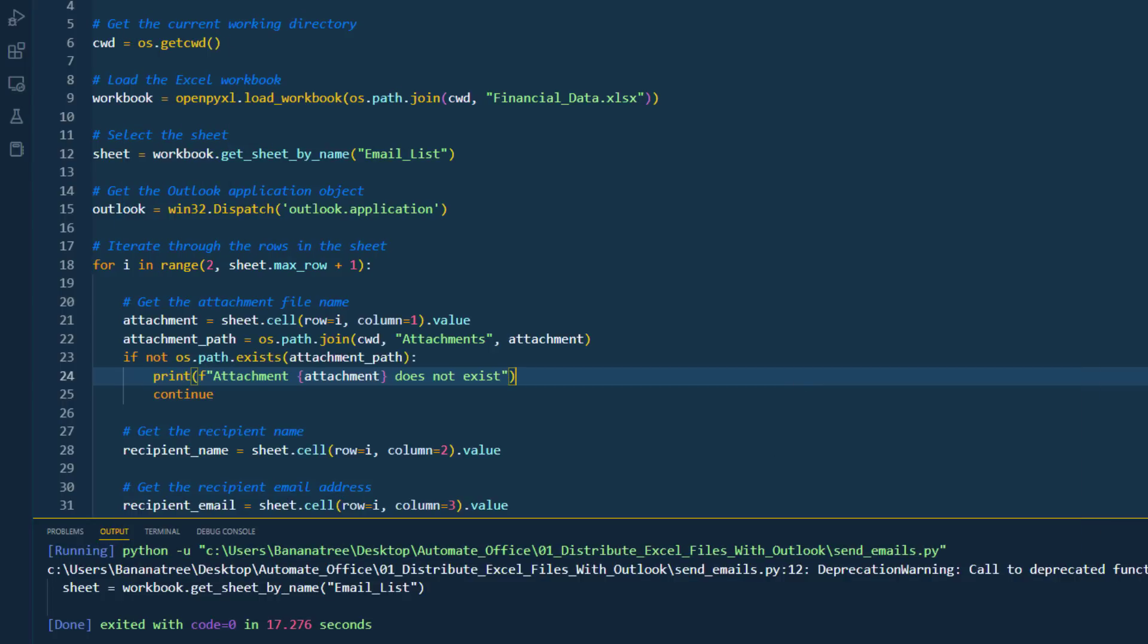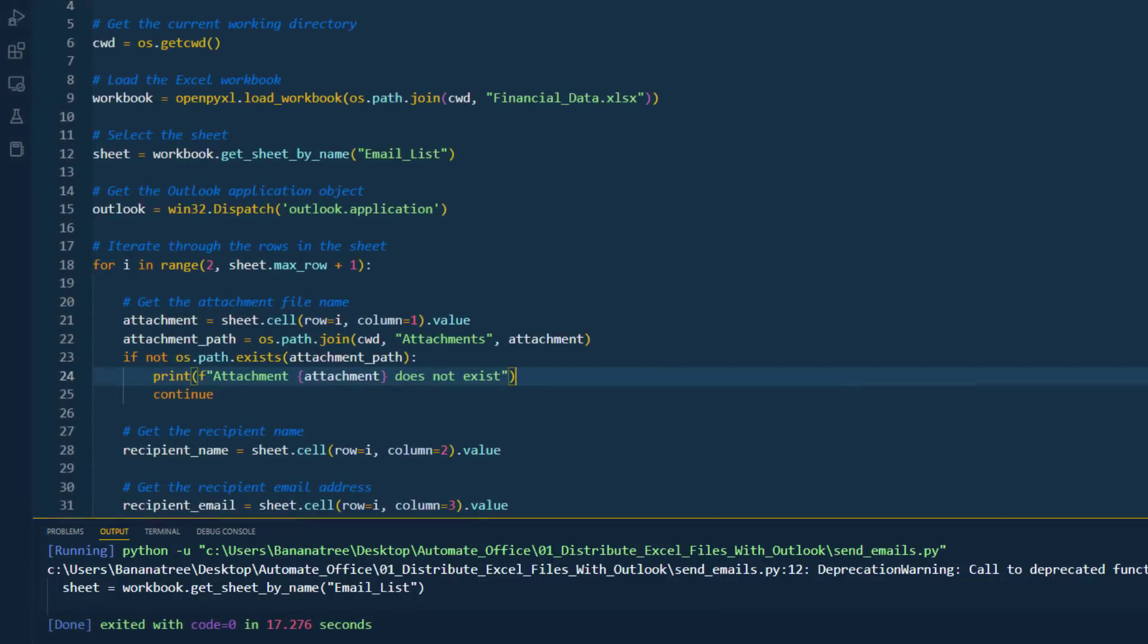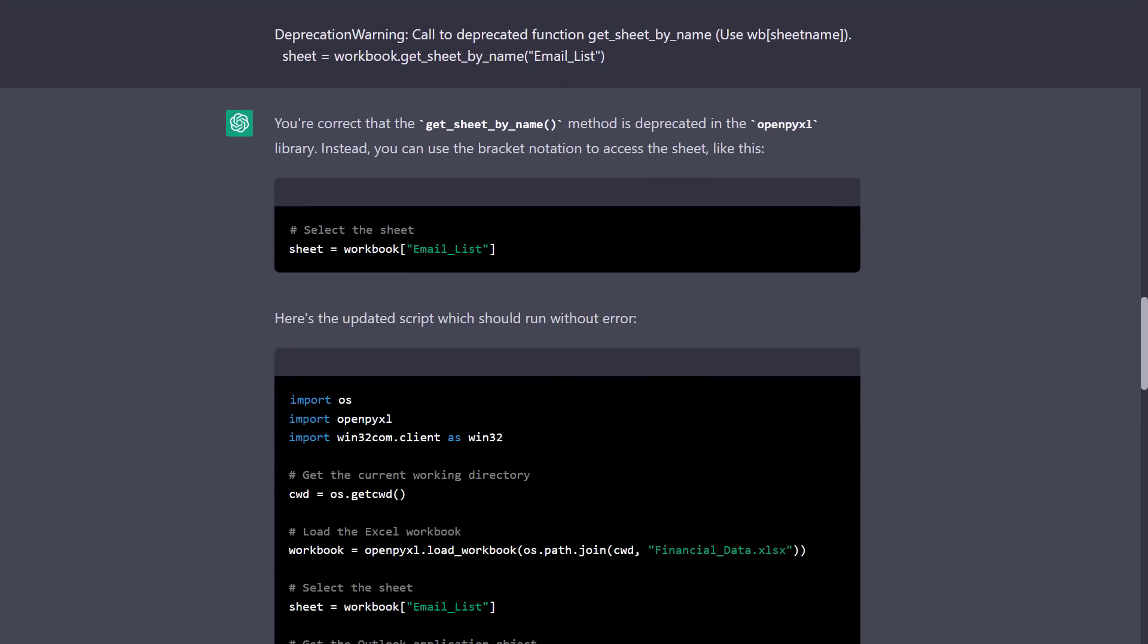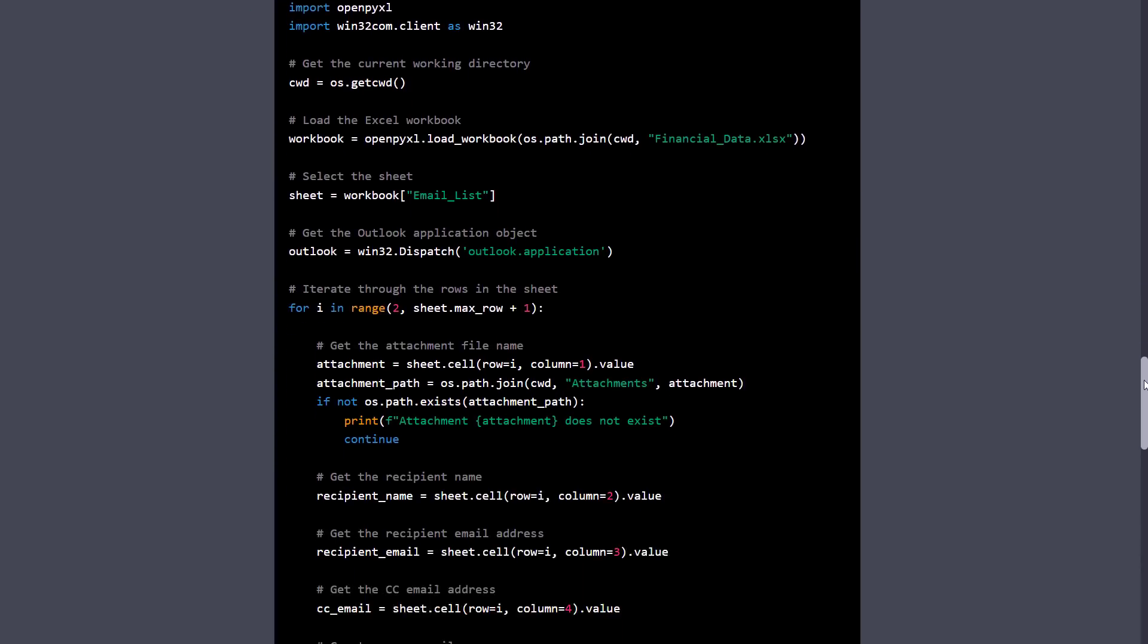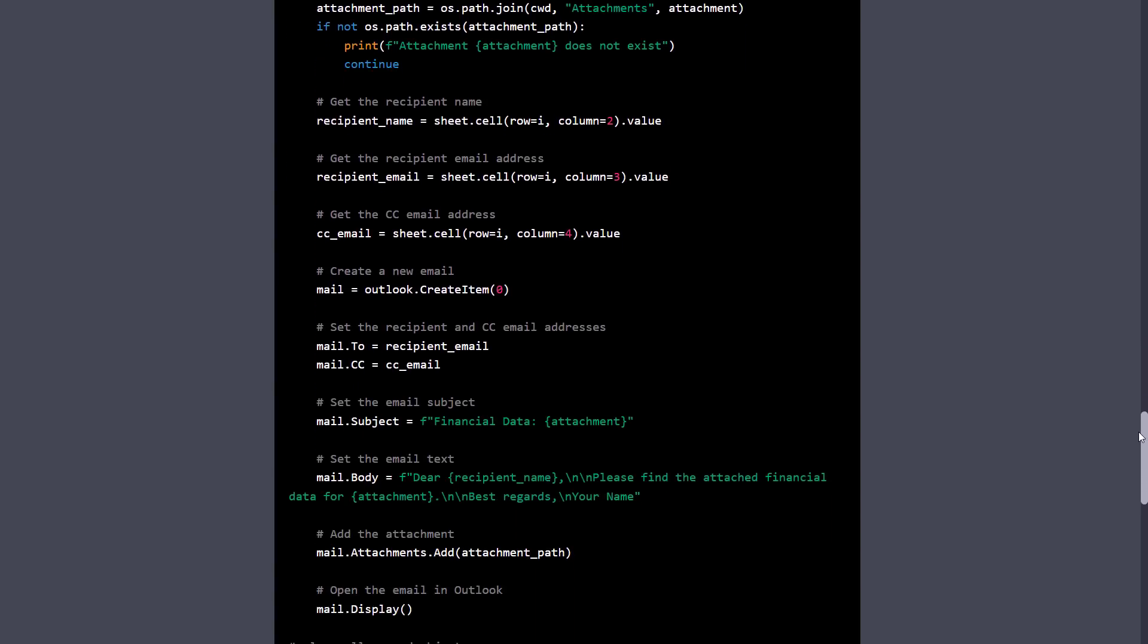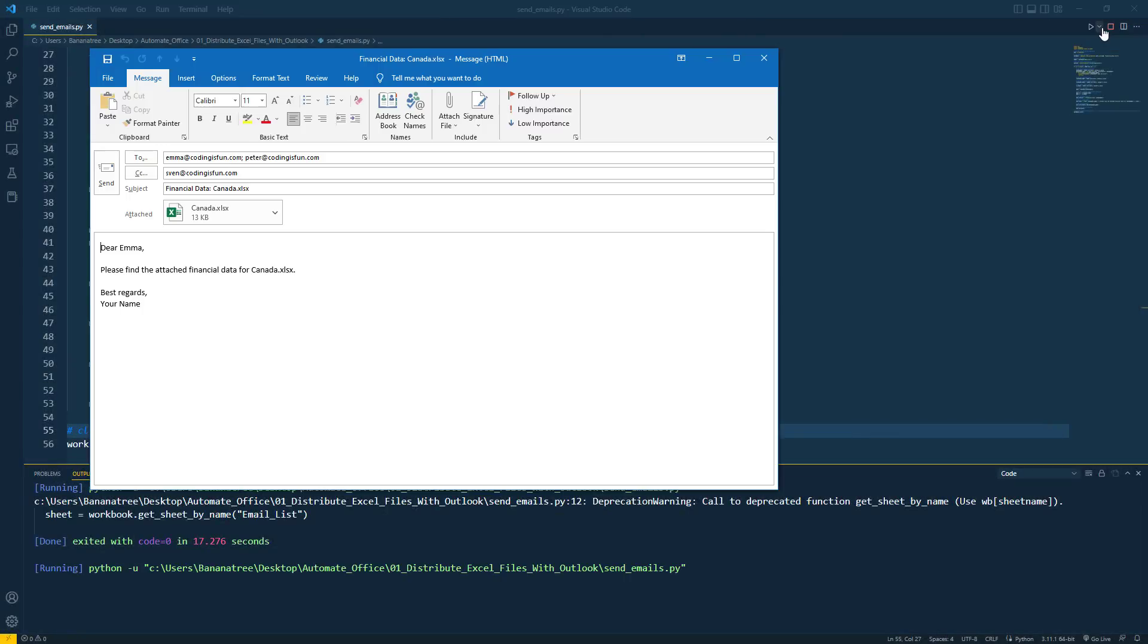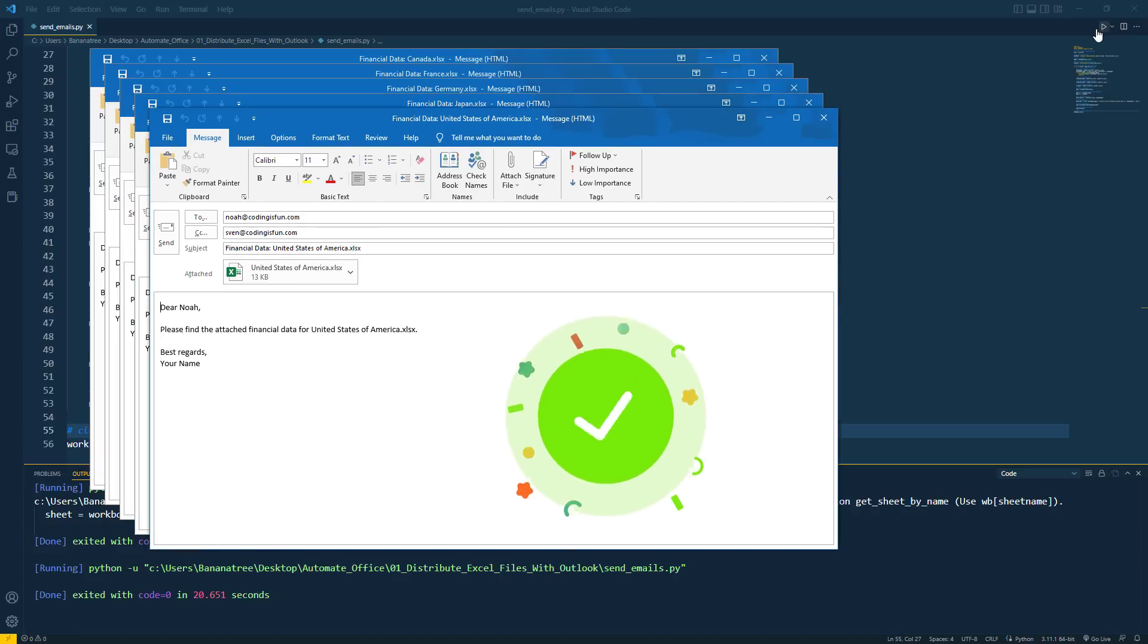The only thing I noticed is that Python also returned a depreciation warning. So, the code runs now but might lead to an error in the future. So, I copied the warning and pasted it into the chat. To my surprise, ChatGPT acknowledged that this should be fixed and provided me with a modified version. All I had to do was copy and paste the adjusted version and run the code again. This time, the emails got still created but without any warnings. Great.